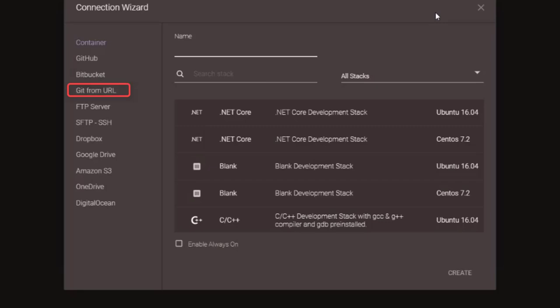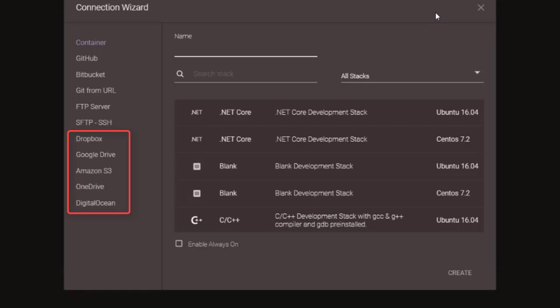Git from URL is the same as the previous choice, but gets code from other Git repositories. FTP and SFTP means connect your remote server via FTP or SFTP so you can edit the code on it. Dropbox, Google Drive, OneDrive, Amazon S3, and DigitalOcean mean you can also get data from these services.